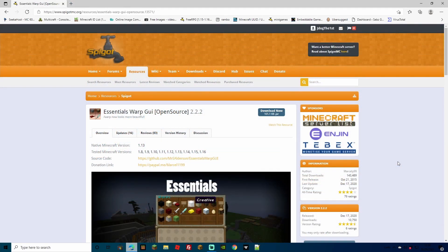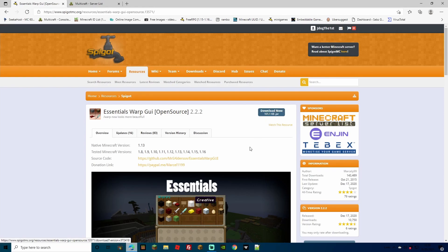Now back to the Essentials Warp GUI. For this to work, you are going to need Essentials, and if you haven't got Essentials, check out our video — we've got a tutorial to get it all installed, set up, and all the commands that you're going to need for your server. I'll leave the link to install this in the description. You're going to find it on the Spigot website and it has been tested on versions 1.8 all the way through 1.16 and still works really well.